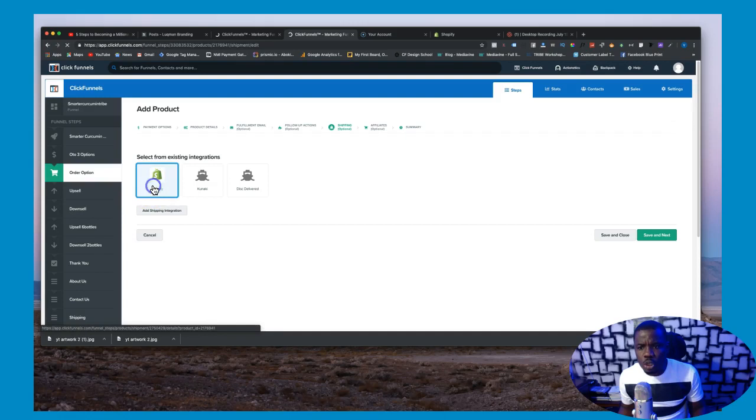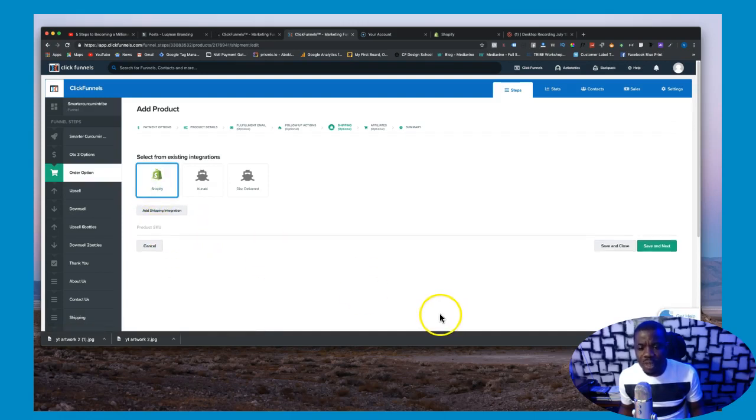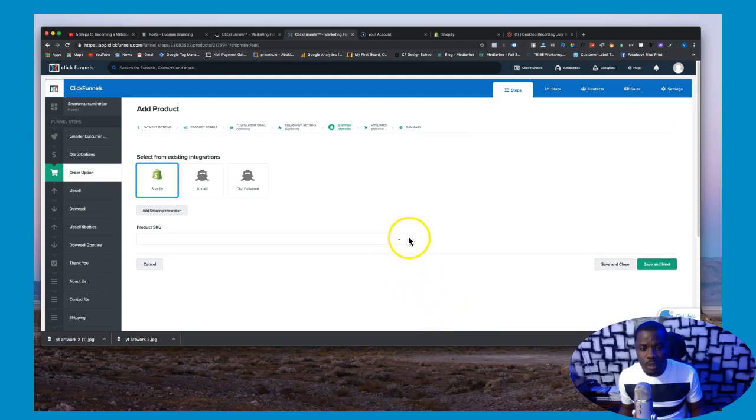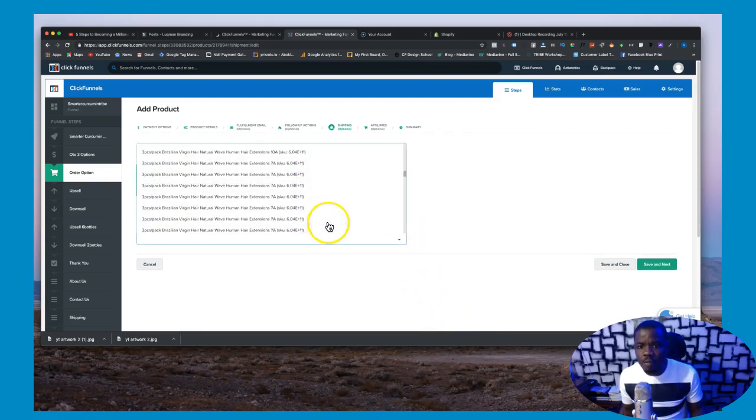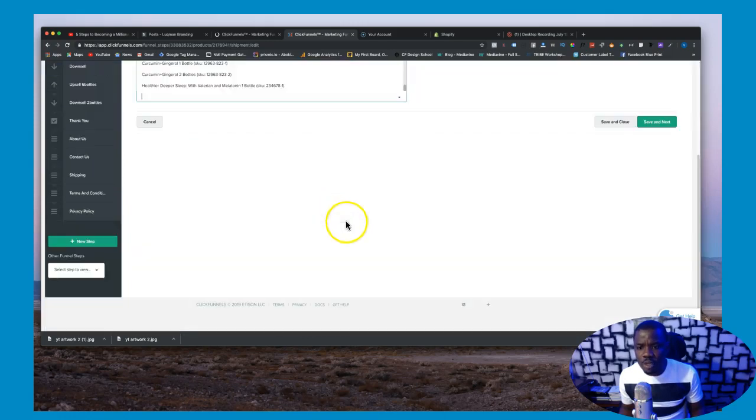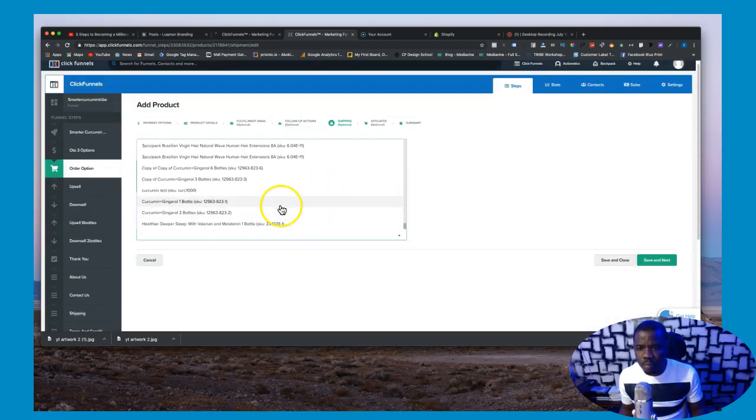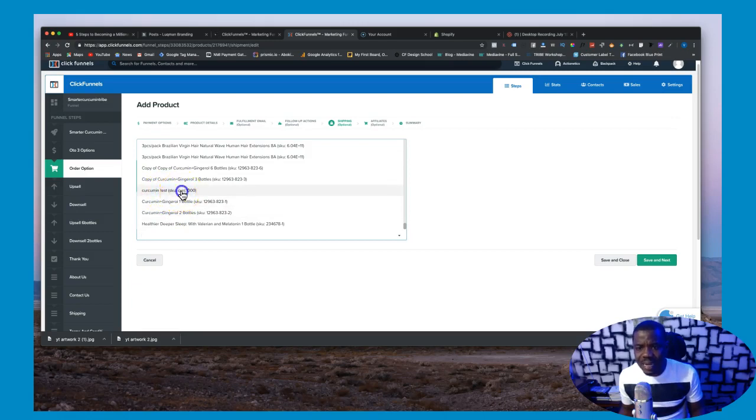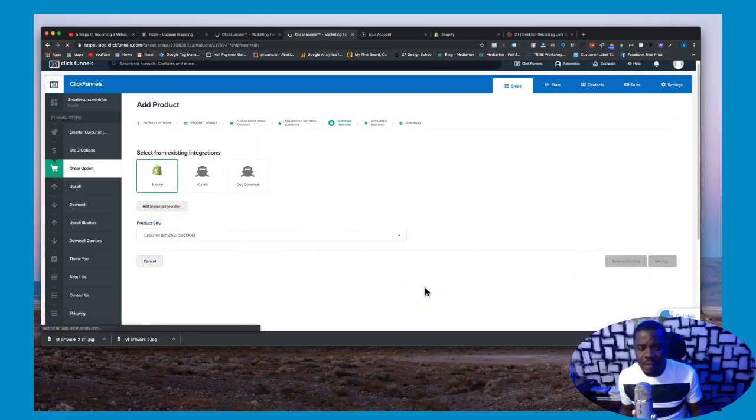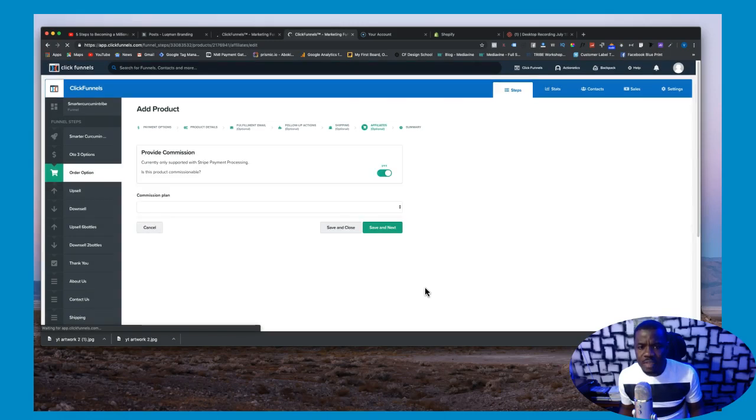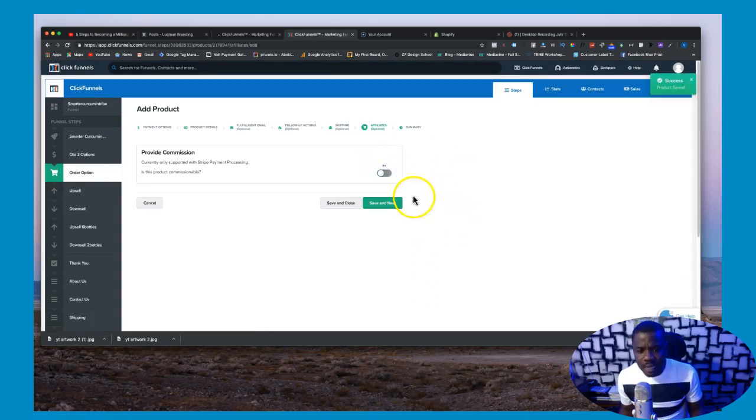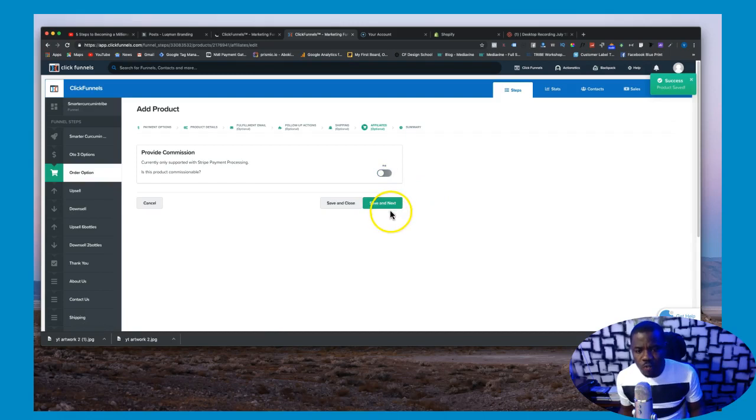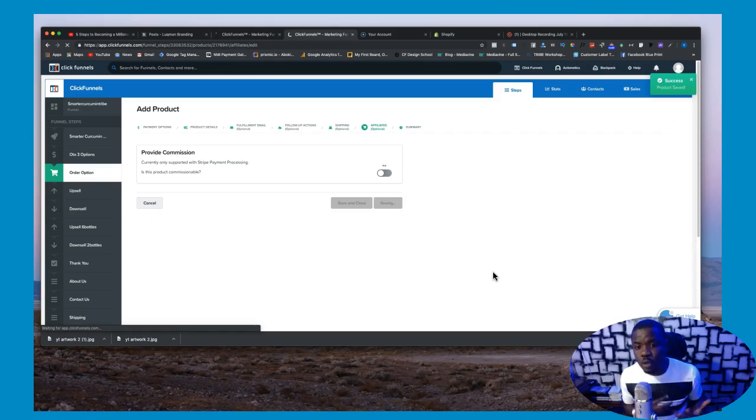Go ahead and create this and over here you choose if you want to send like a fulfillment email, you can do that. So you go ahead over here, now here's where you have to choose if you want to do follow up. I'll choose ActionETIX, otherwise you can just save and go ahead. And of course I will choose Shopify. When you choose Shopify over here this is going to load up and you have to choose the product based on the SKU that you created inside of Shopify. So for my own case I'm using this curcumin test SKU, I'm going to choose this one right here and I'll say save.